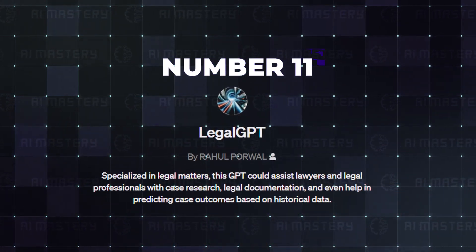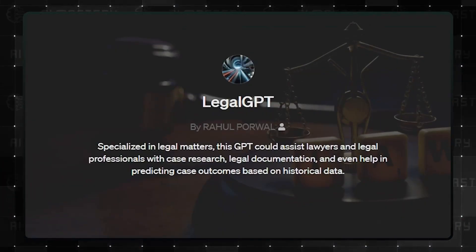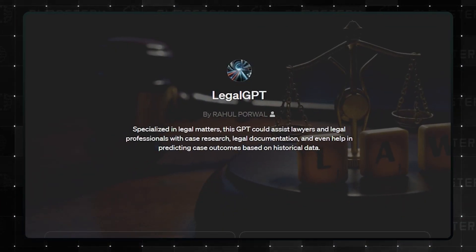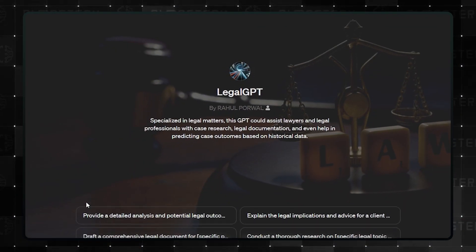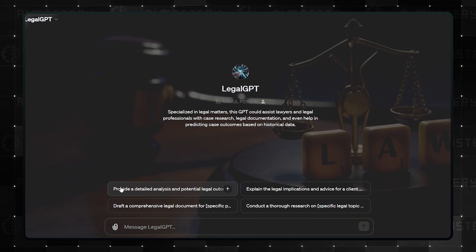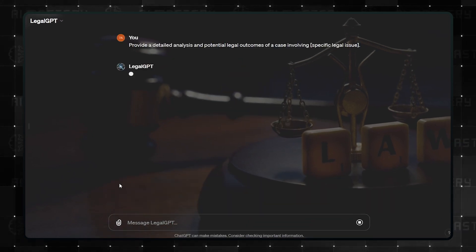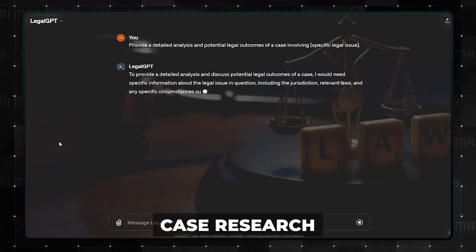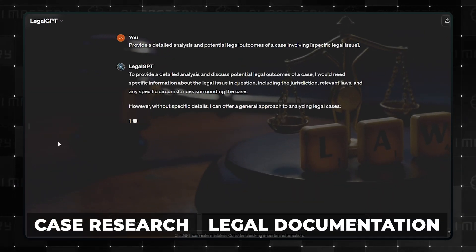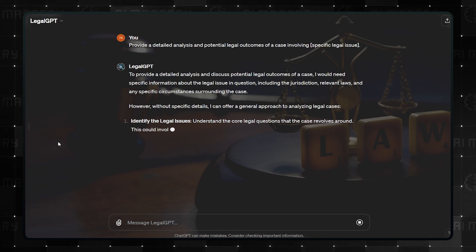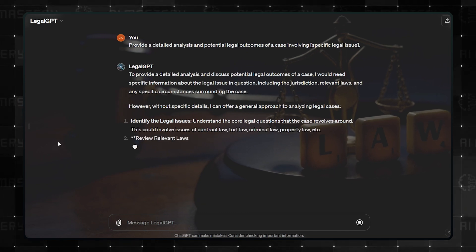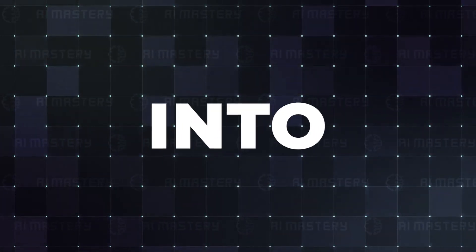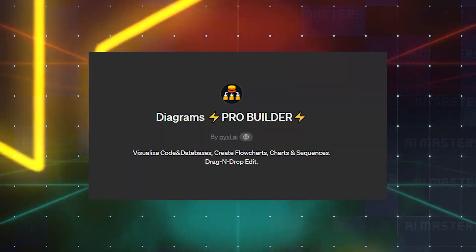At number 11, we have Legal GPT. This one does exactly what its name implies. Everything required to do legal work can now happen several times faster. Case research and legal documentation, and you can also test your argument for the possible outcomes based on precedence. Alright, let us jump into the top 10.